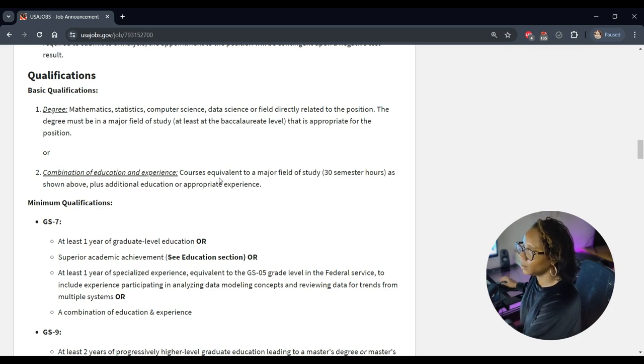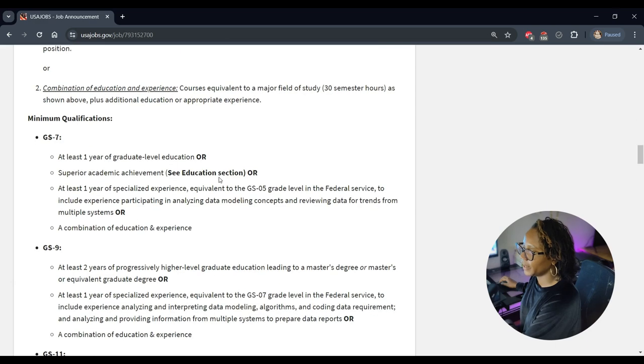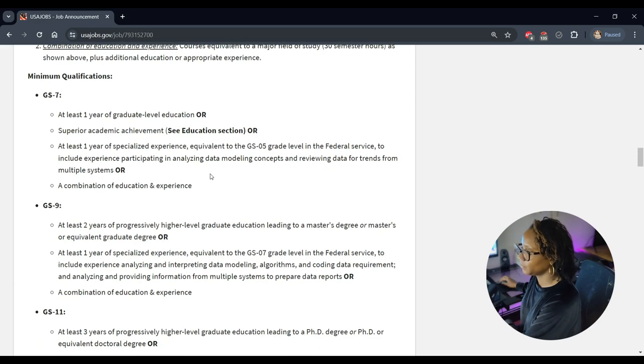Or one year of specialized experience, and it tells you what that involves, and then it mentions or a combination of education and experience.